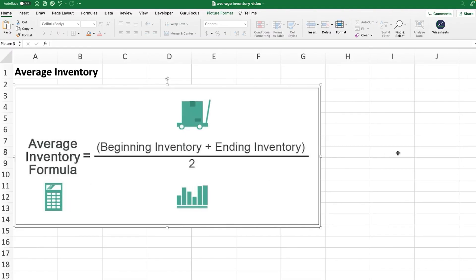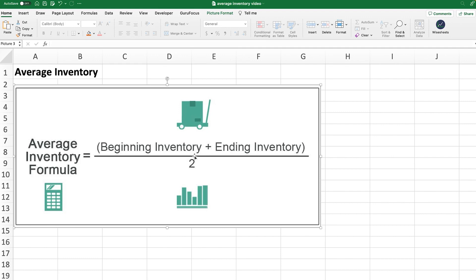As you can see here is the average inventory formula and the formula is super simple to calculate. All you need is the beginning inventory of a particular company and then the ending inventory. So you sum these two numbers and then you divide that result by two. This basically means that you take the mean inventory of a company during a particular period.